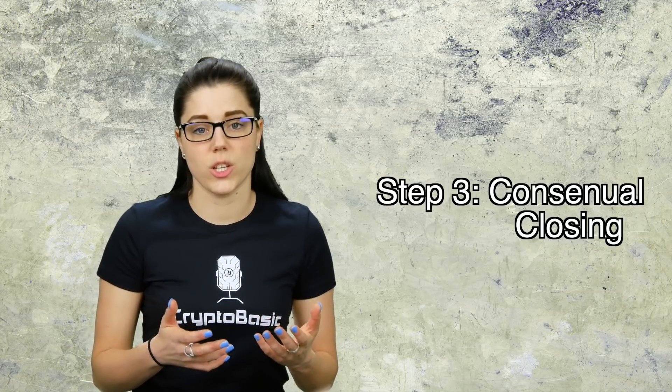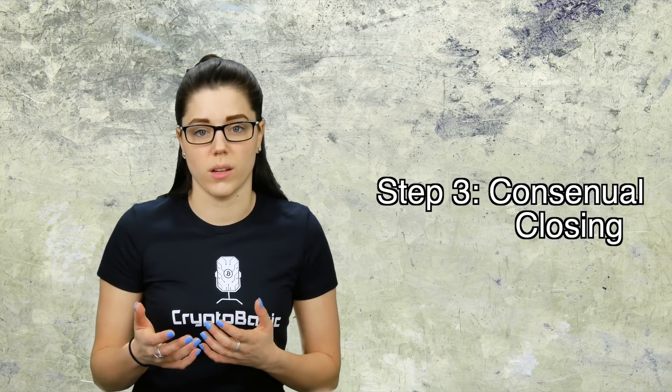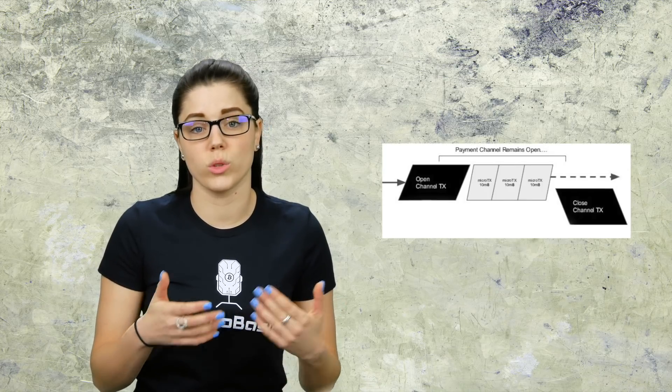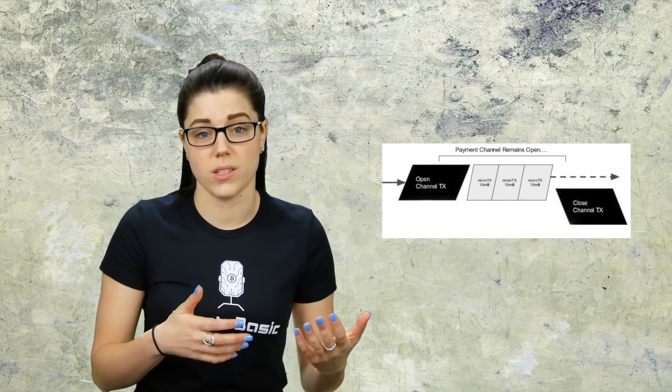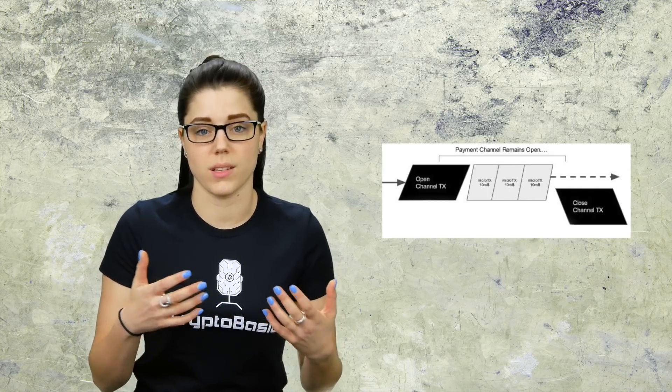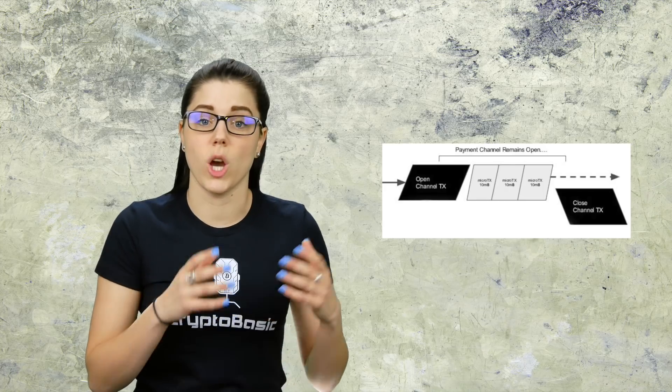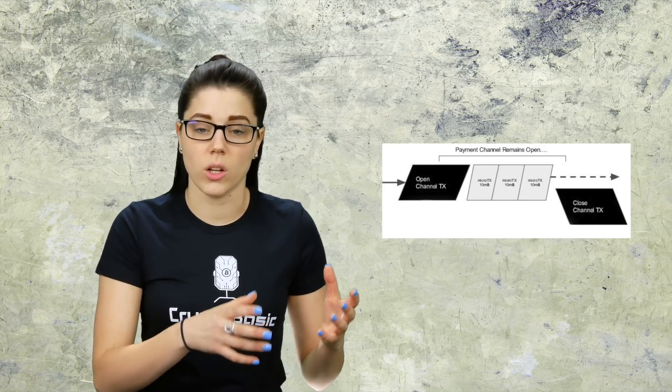Step three is the consensual closing of a channel. One individual who is utilizing the channel can request that both parties agree to close the channel. Once they agree, they create a final payout transaction and this allows the release of all the funds. All of the funds are allowed to be immediately used after the channel is closed. Many transactions at this point could have taken place between Jack and Jill, but the blockchain doesn't know that because of the Lightning Network.